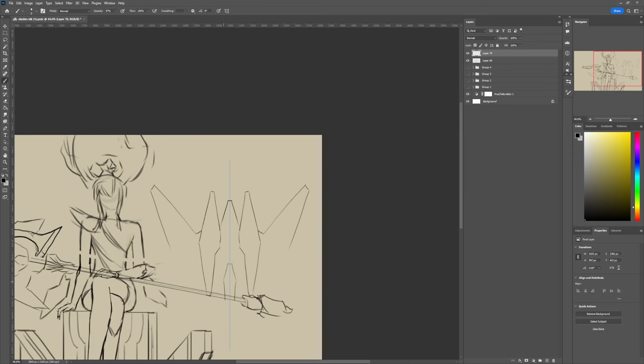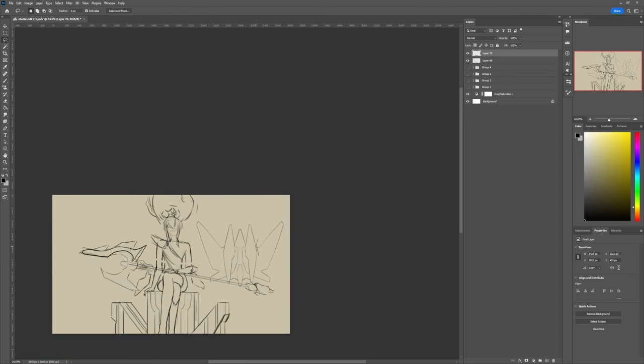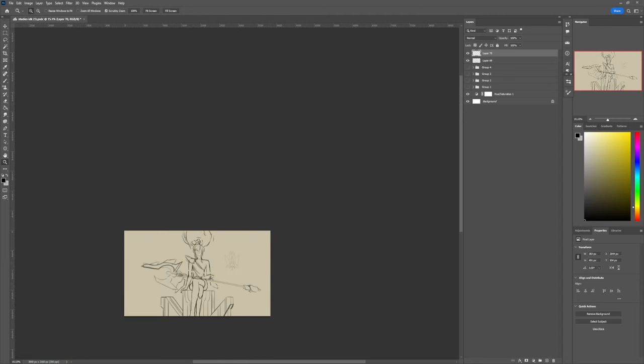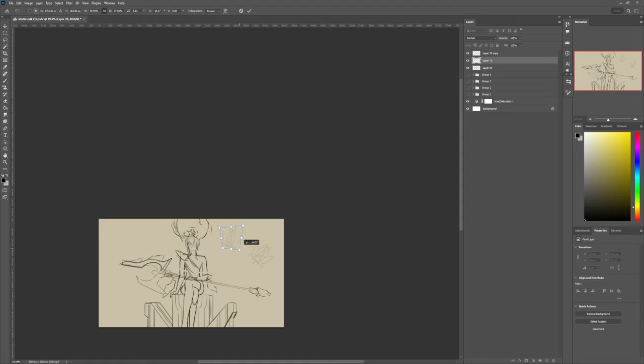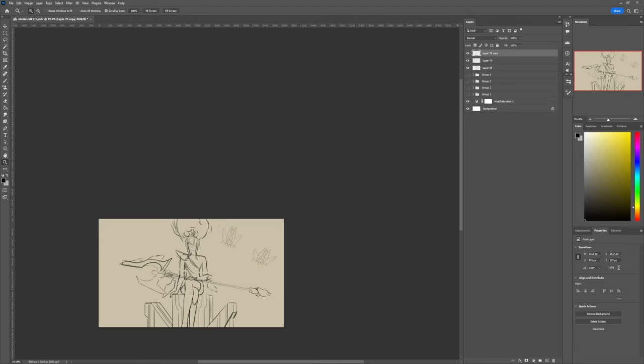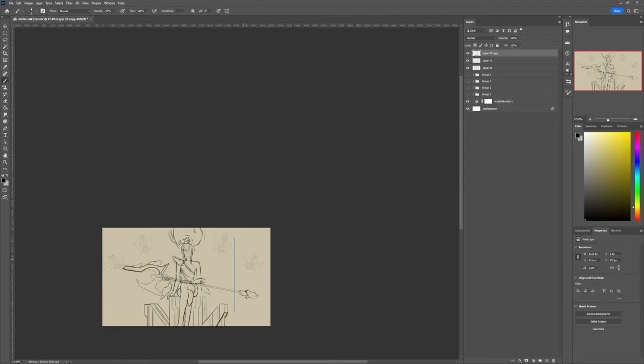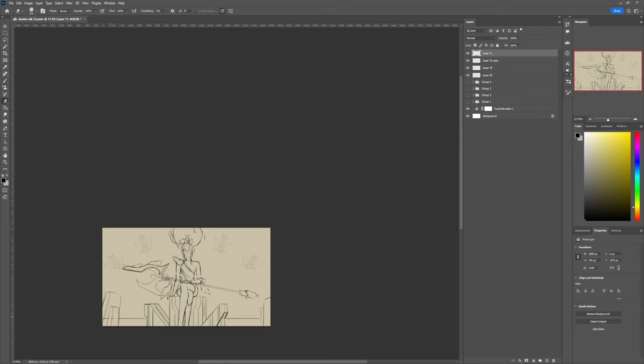Now the first thing I want to tackle is about the sketching phase and your lines there. When you sketch, I know a lot of people that will just scribble about. They will put the pen to the paper or the stylus to their tablet and start scribbling everywhere until they get something that looks good.